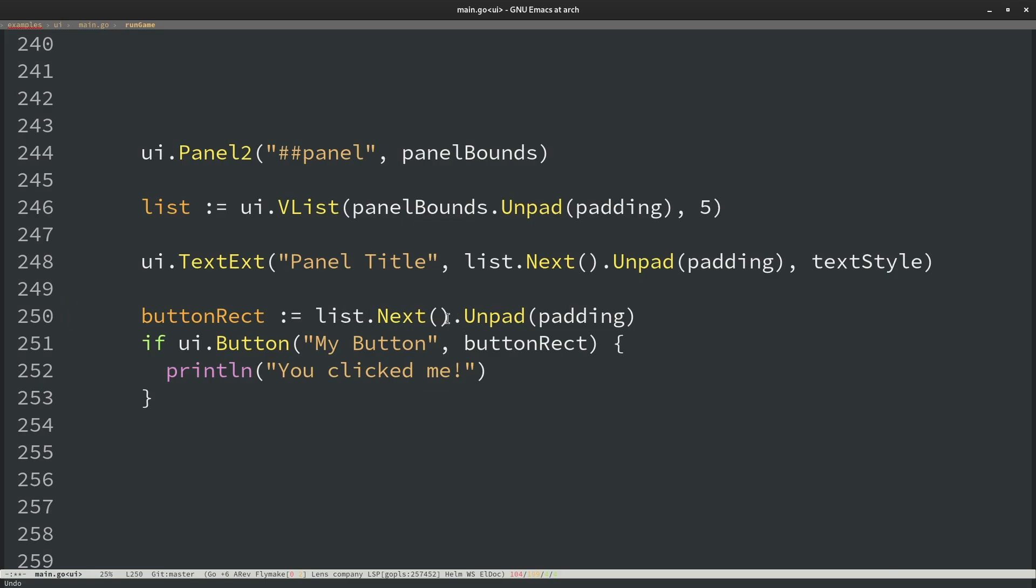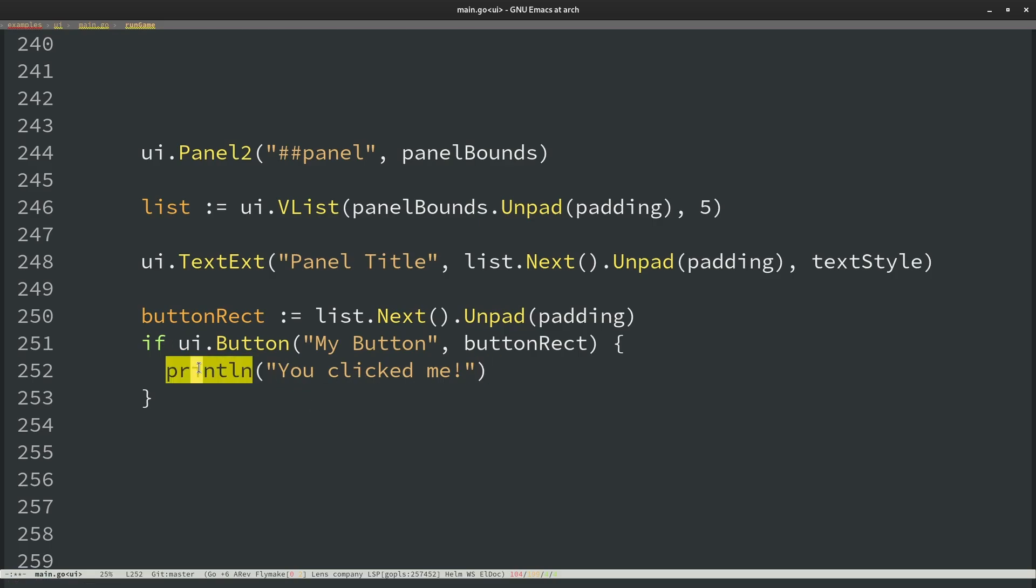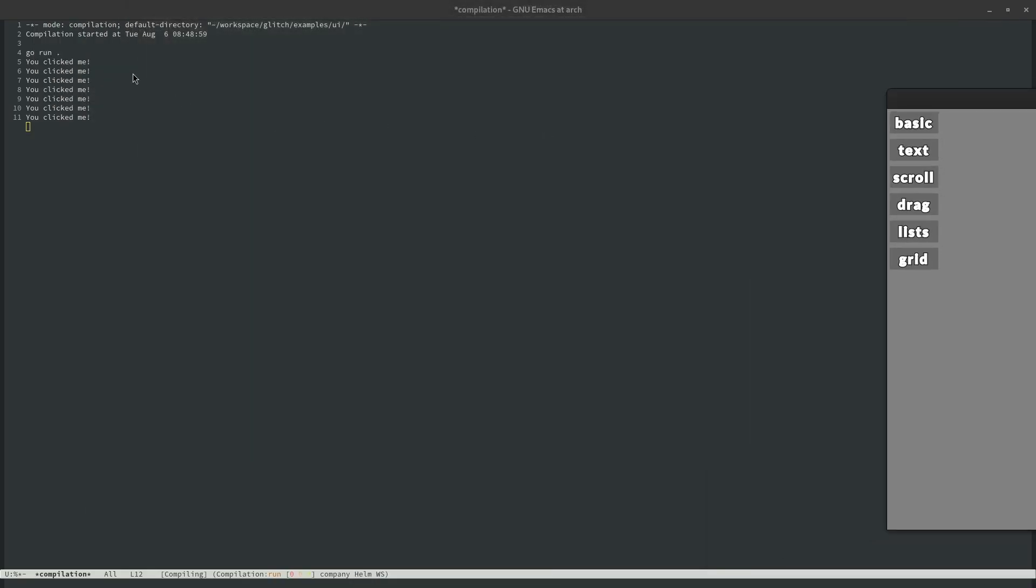Then we pass in the text style which defines how we want to draw that text. Then the final thing we can do is generate this button rect which is also taken from the layout list. We get the next rectangle out of the layout list. We unpad it and then we construct a button. So we do ui.button with the text of the button and the button rect that we got from here. And then if the button ever gets clicked then it'll return, this function will return true and then we can execute whatever was inside the button. Right now we just have we're just going to print out some text if we click the button. So if we go and build this you'll see we have the panel title and then the my button up here and we click that. I will see you clicked me there.